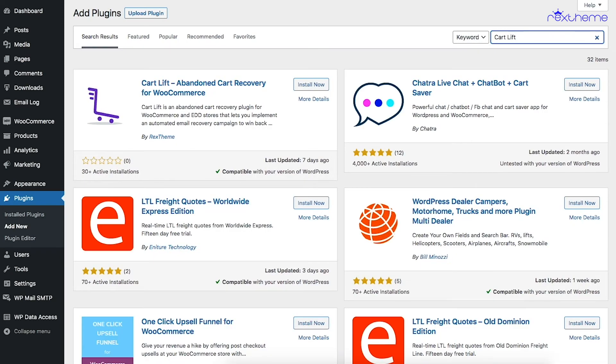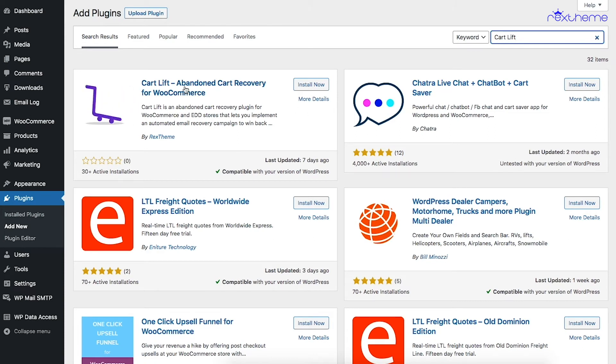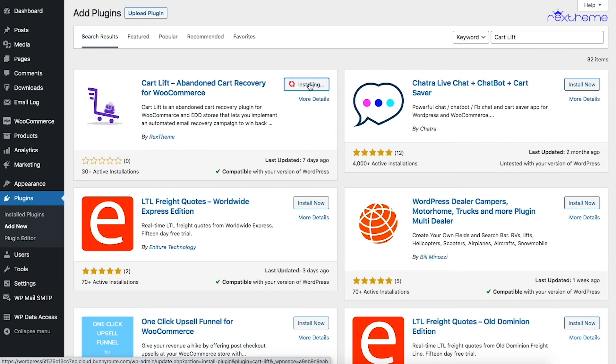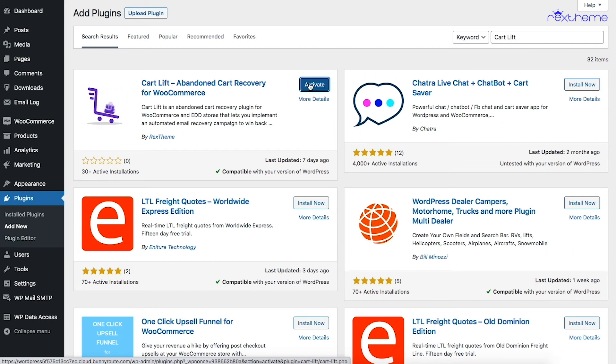From the search results, look for the plugin 'CartLift - Abandoned Cart Recovery for WooCommerce'. Click on Install Now, and then activate the plugin.